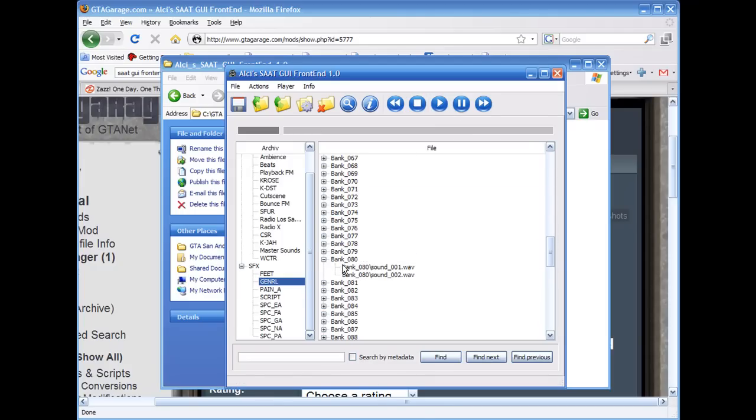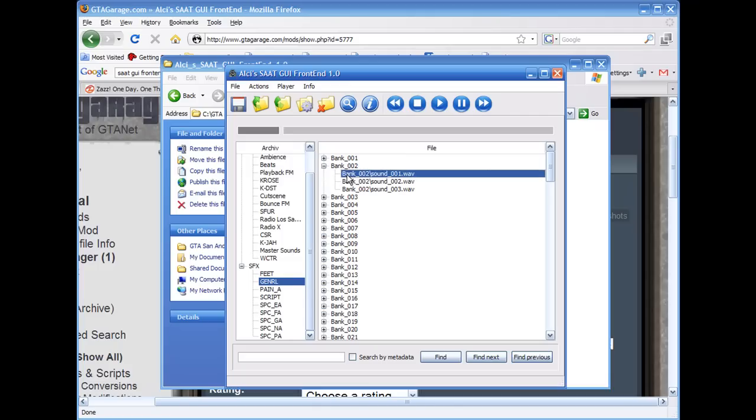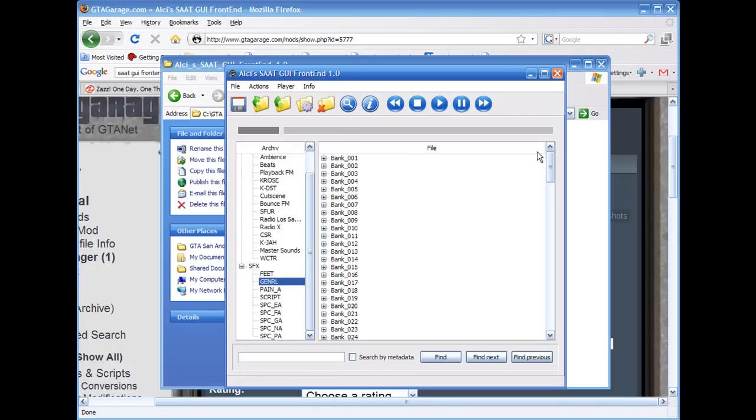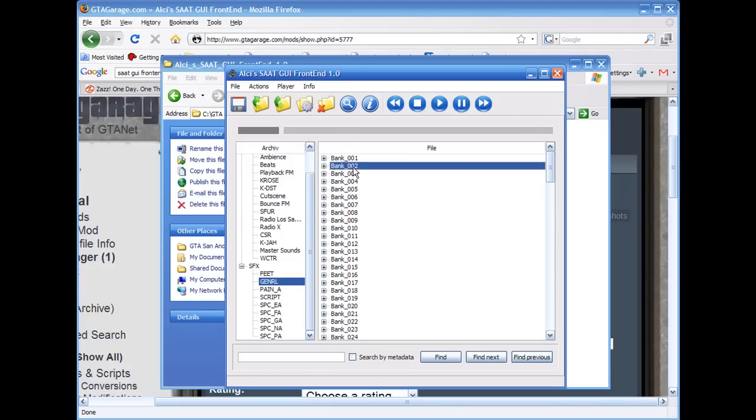Alright, sounds cool. It'll loop the sound for you. That particular sound is a plane, a sound of an airplane. You got all the car sounds in here.